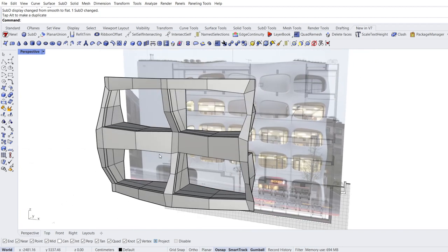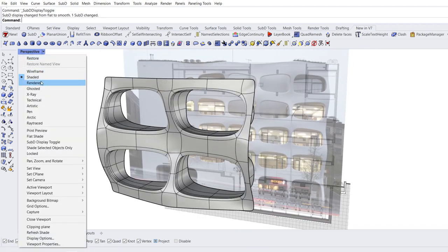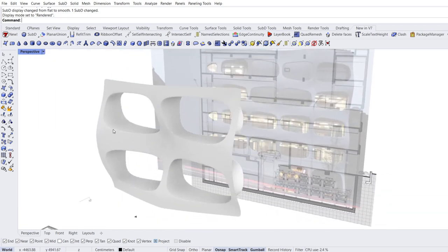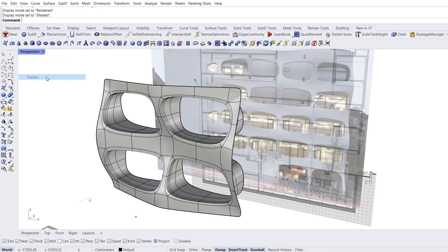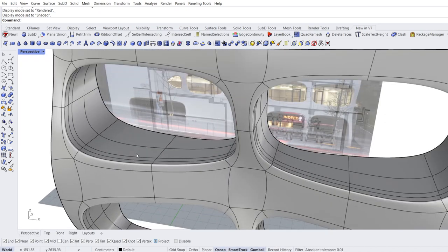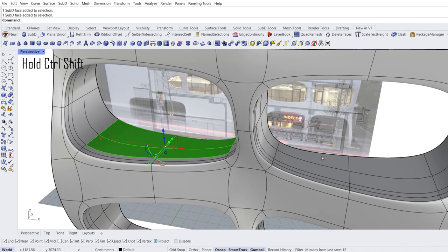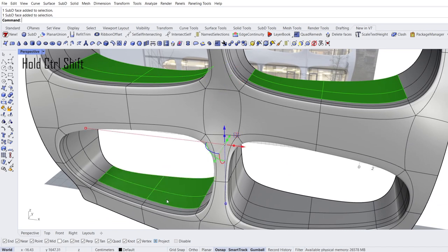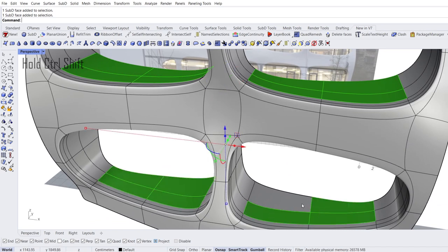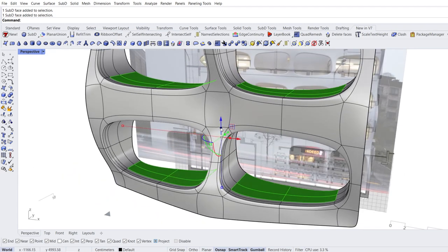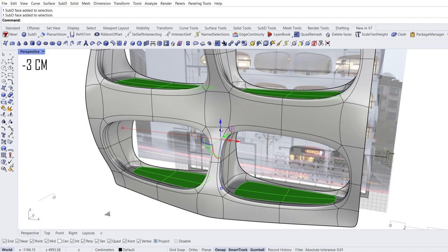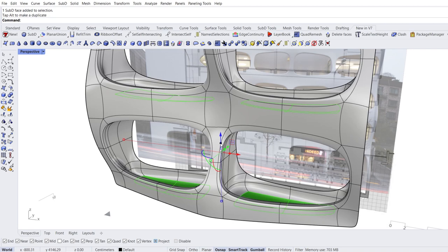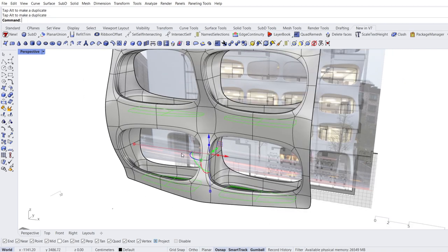Perspective view. Tab. Rendered mode. Shaded mode. Shaded mode. Select faces. Extrude. Extrude again. Extrude again. We almost uncovered the balconies.